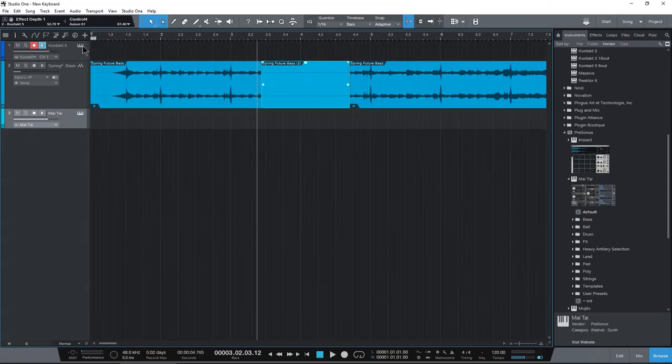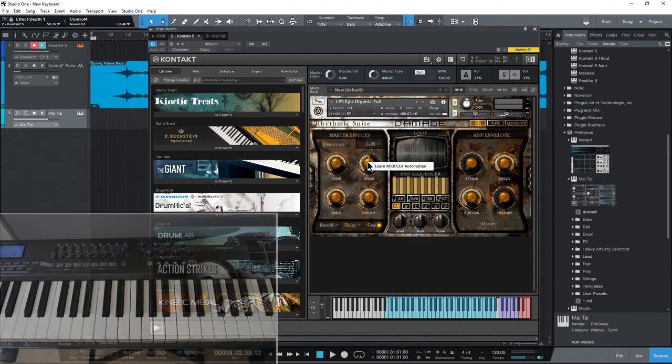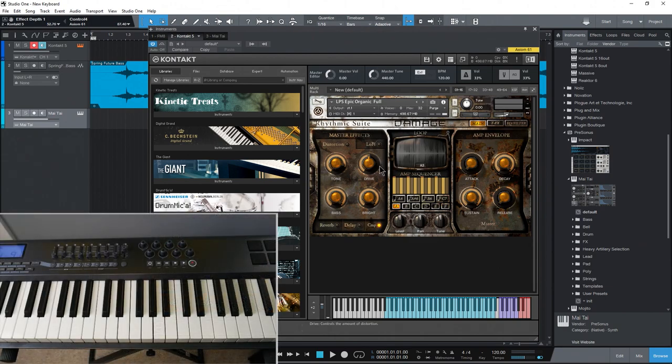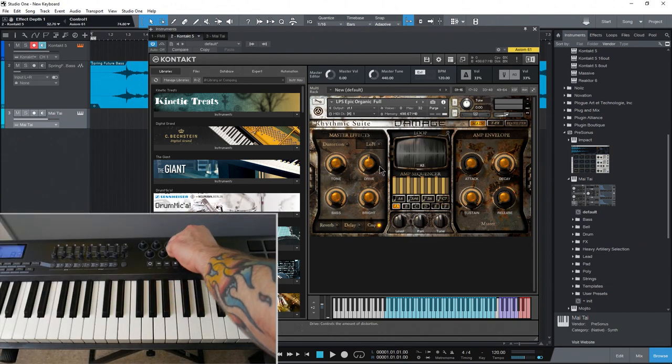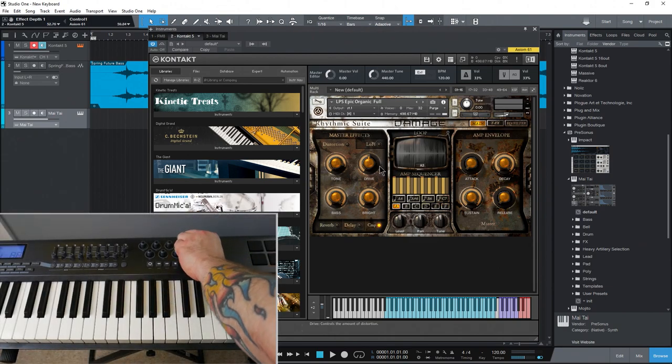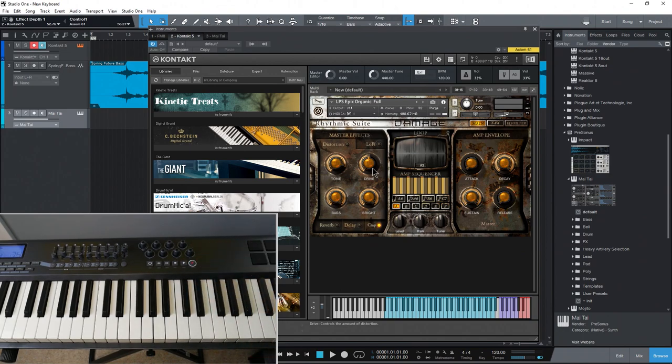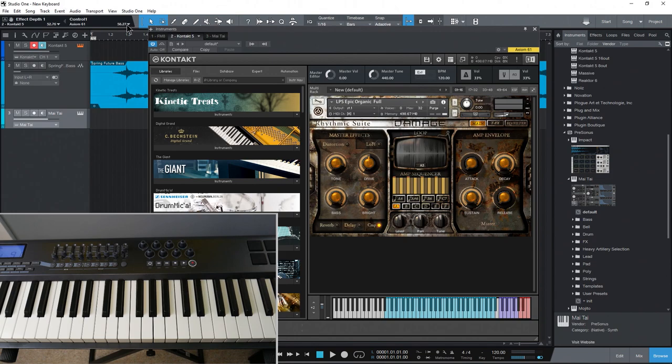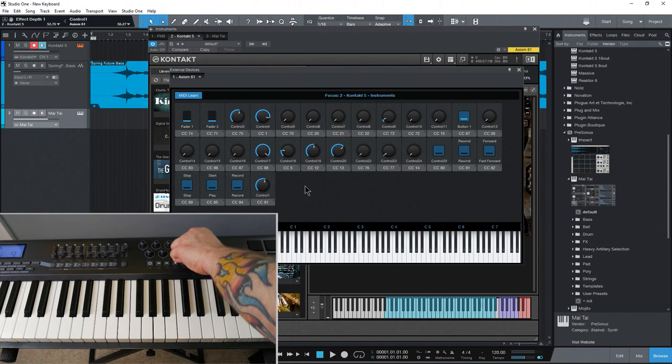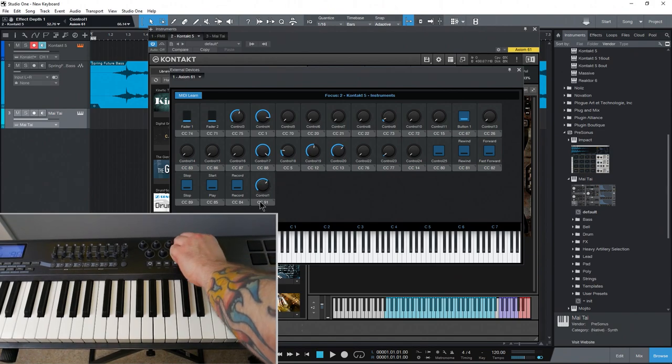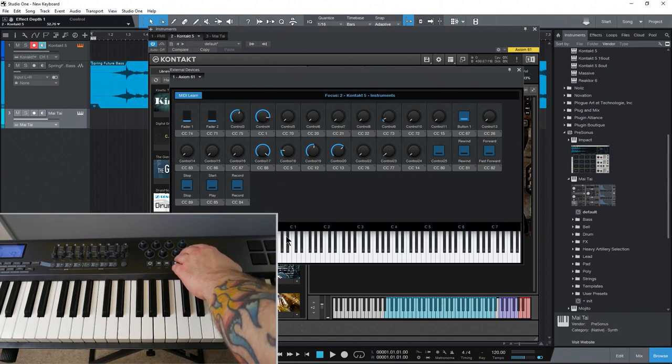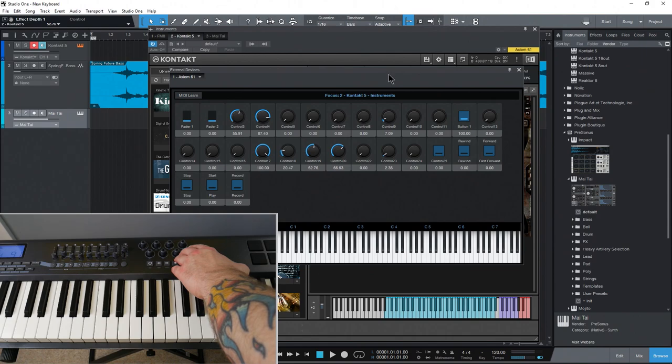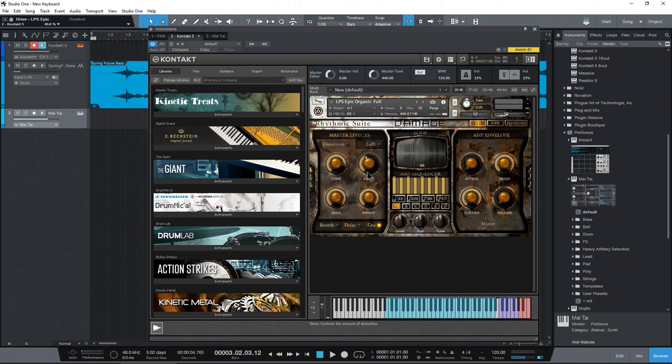Now, in some cases, let's say with Kontact here. If I right click something to learn it, and I already have it assigned in Studio One, it might not work. Okay. Now, this here is a function of Kontact. So, I'll cancel that here. And in this case, I'd come back to our Axiom 61. Let me turn on MIDI learn. Find my knob, which is right here. Right click. Just remove that one. Okay. Again, this does not happen to all virtual instruments. This is just some of them.